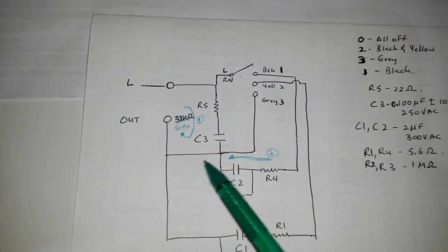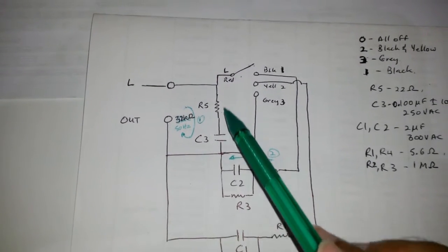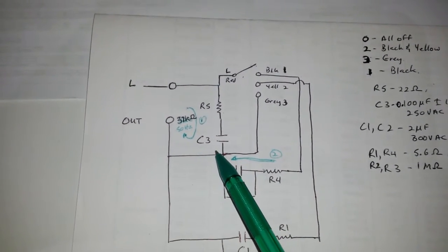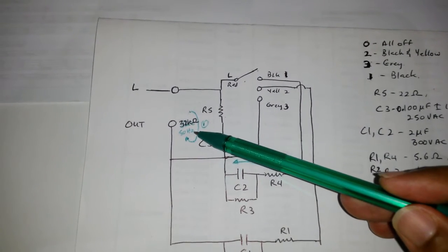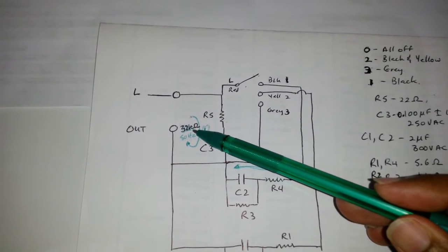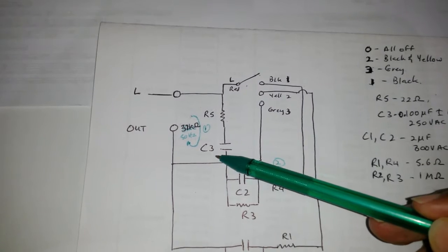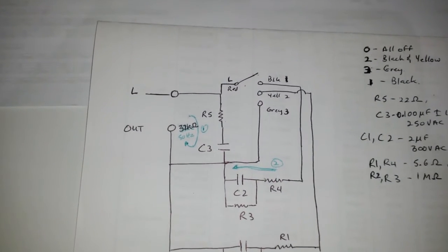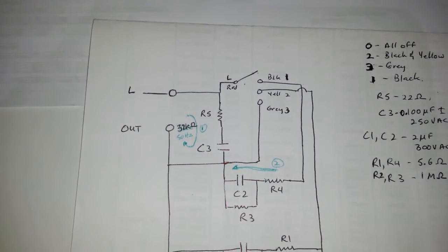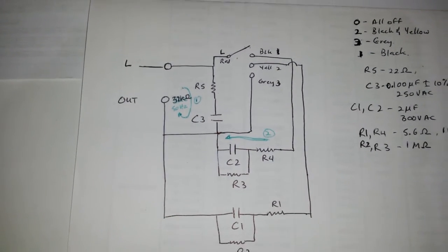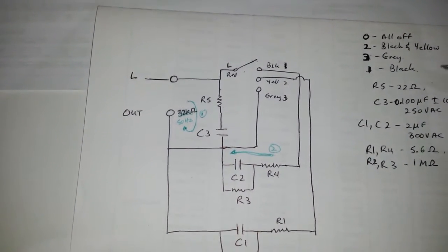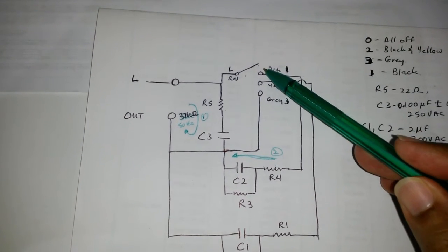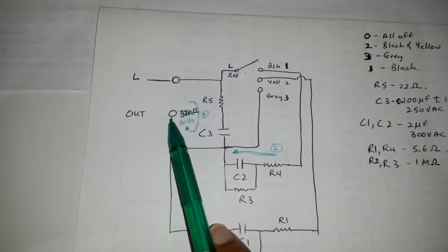This here is a snubber. What it's meant to do is under normal conditions with the 50 hertz signal, you'll get about 32 kilo-ohms here in resistance, which basically if you go to 240 volts, it's about 7.5 milliamps continuously running through this circuit.